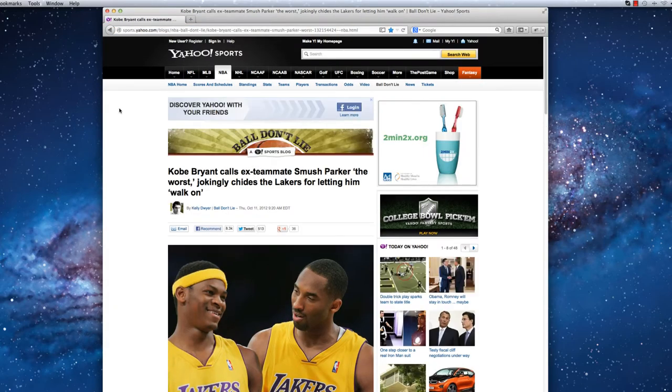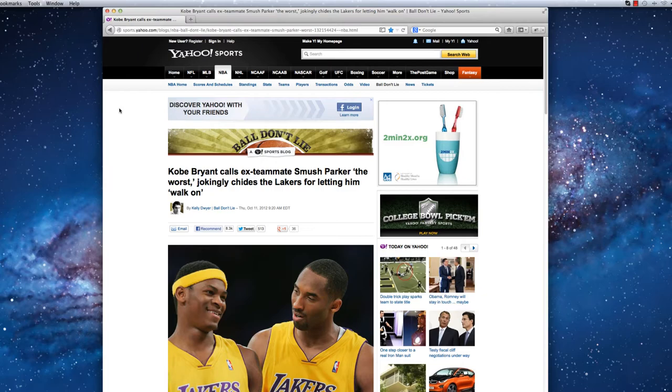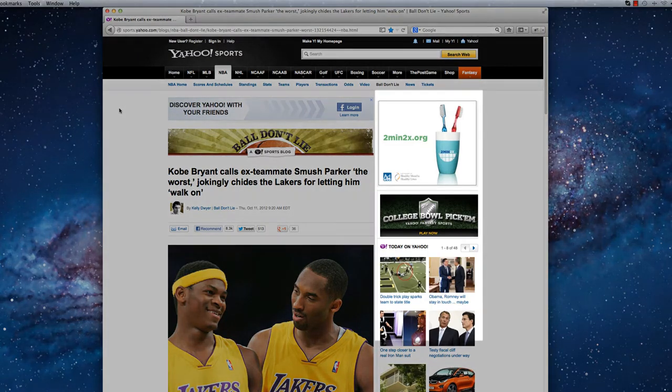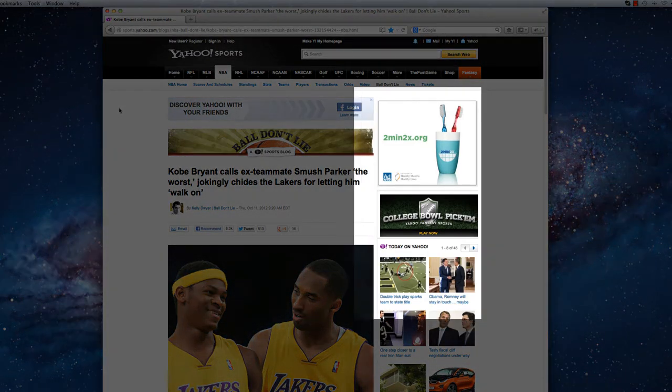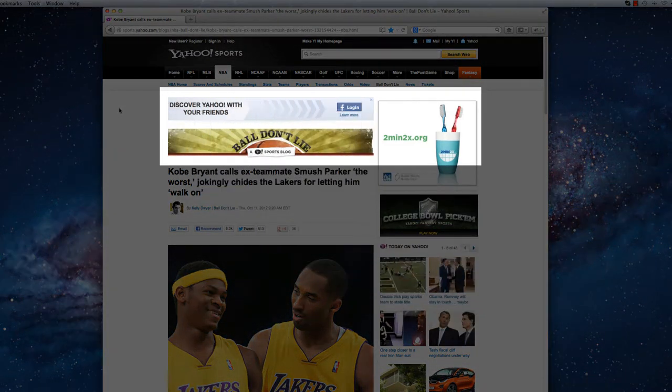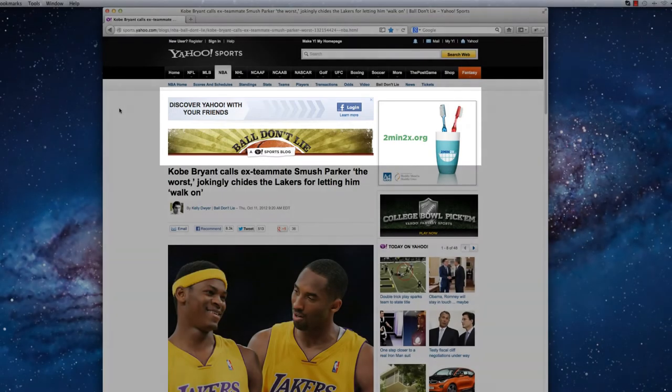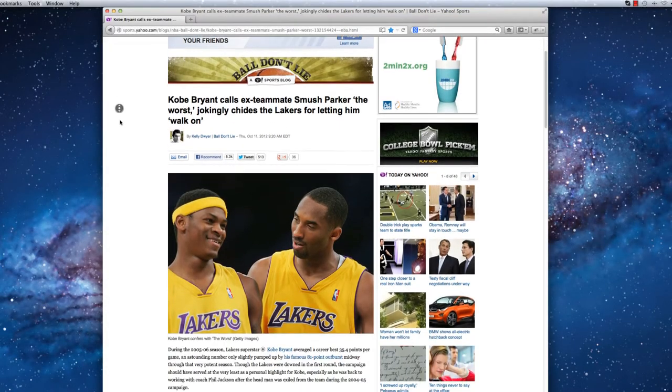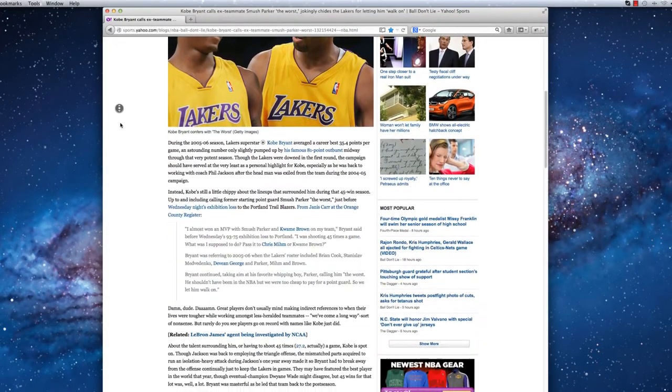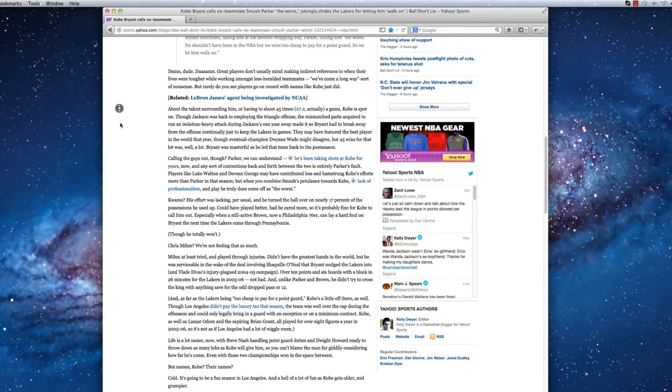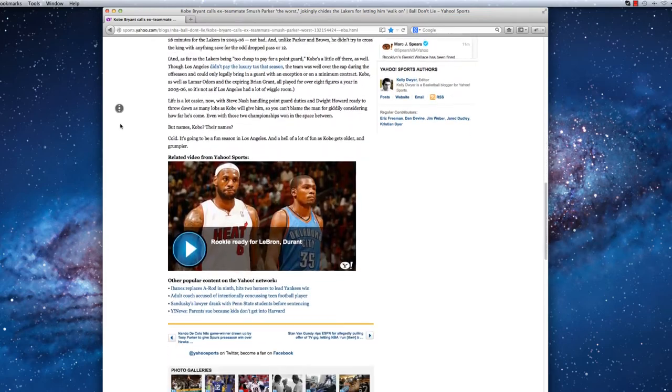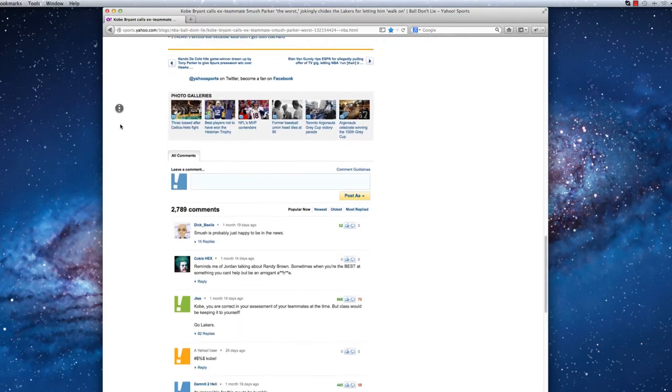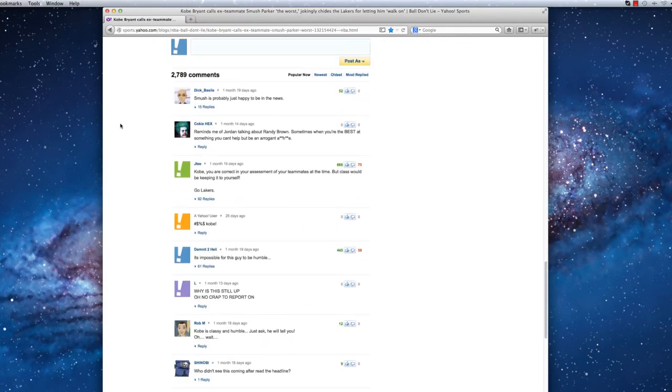Here we see a typical sports article. As we can see, there are numerous ads and other irrelevant content on the page that can distract from the main article content. As I scroll down the page, I notice there are even more ads and user comments that are not important to the reading experience.